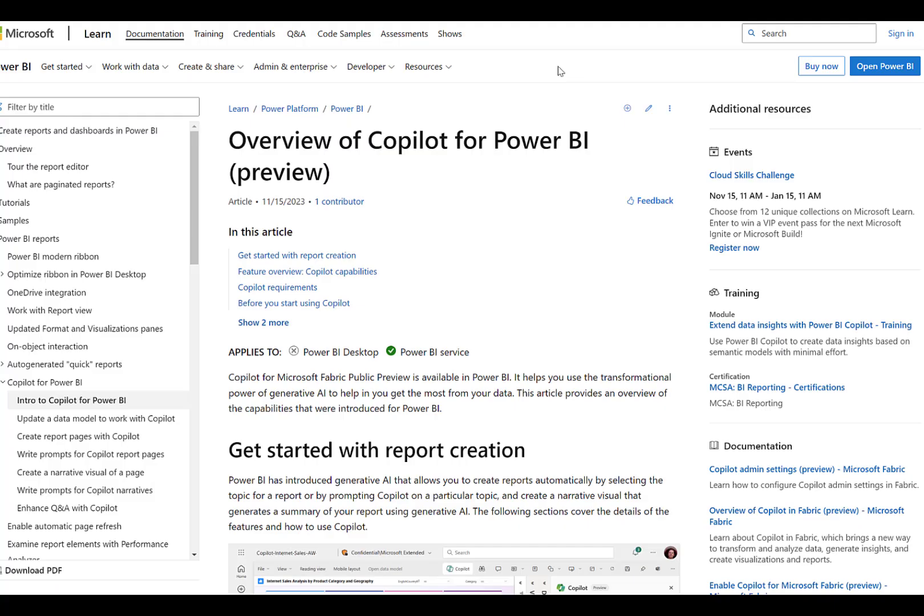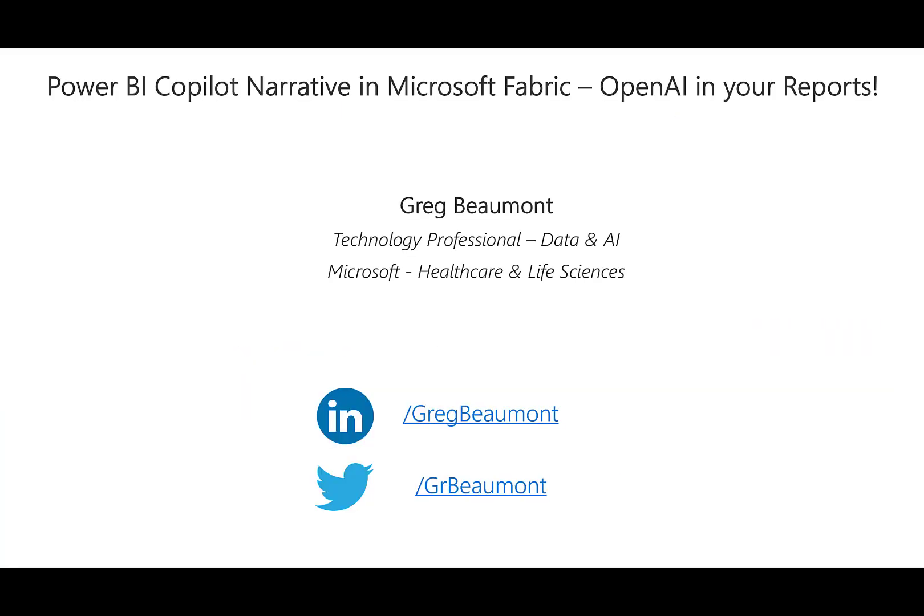As I'll show in the video, it allows you to enter custom prompts that will then be used to run queries against an Azure OpenAI model. What's super awesome about this narrative visual is that it's a complete SaaS software as a service product. You just drag it onto your Power BI report, enter your prompt, and start testing it out.